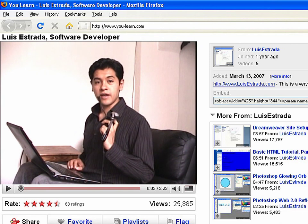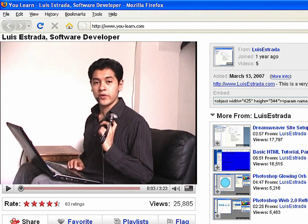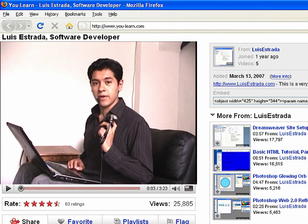I'm Luis Estrada, and I've just shown you how to create web pages using HTML with accented characters.